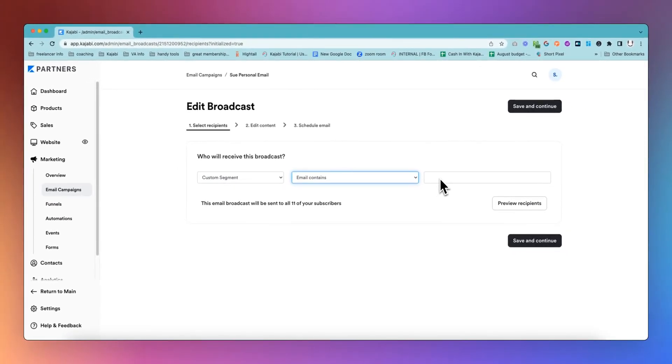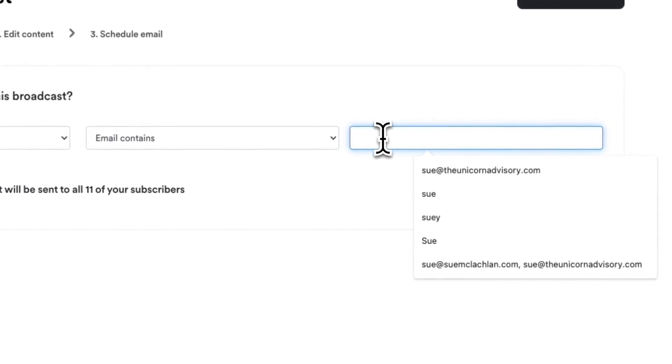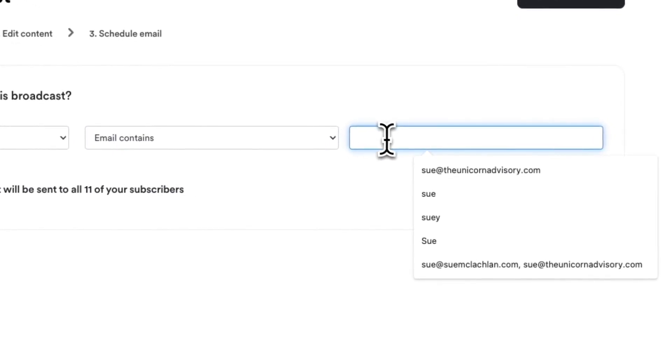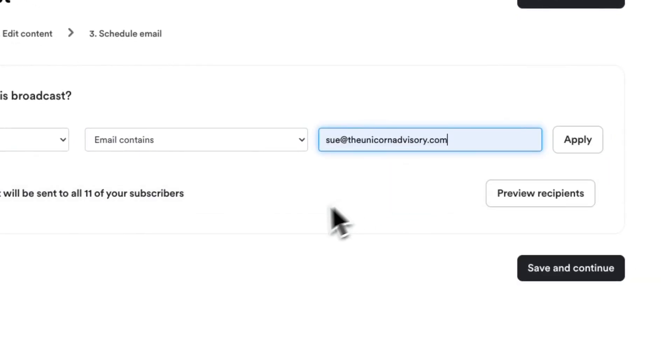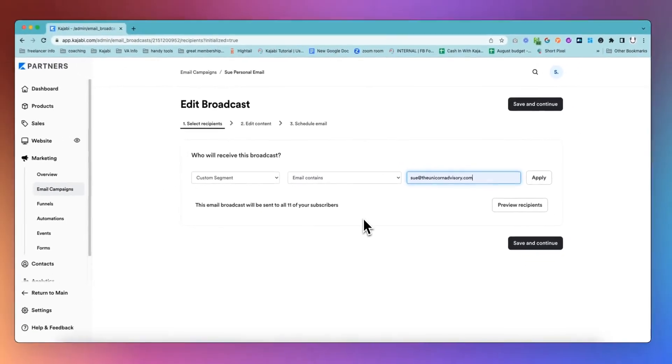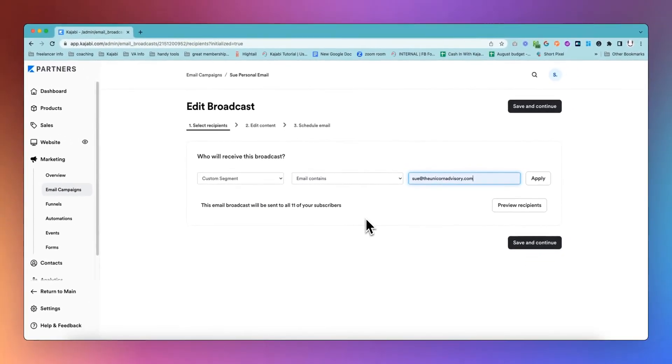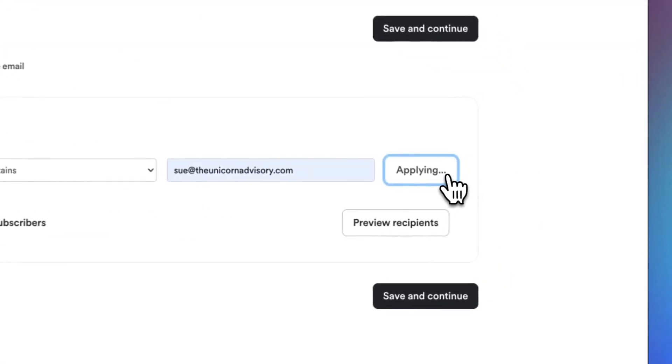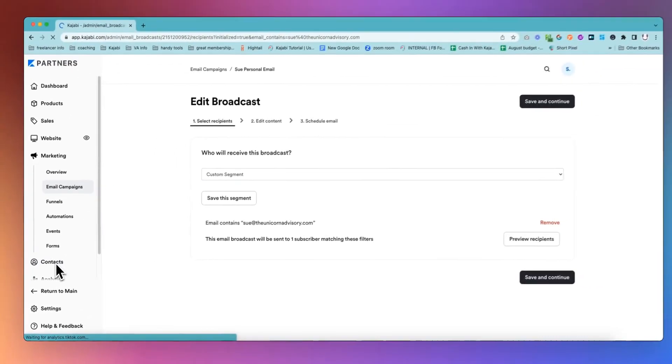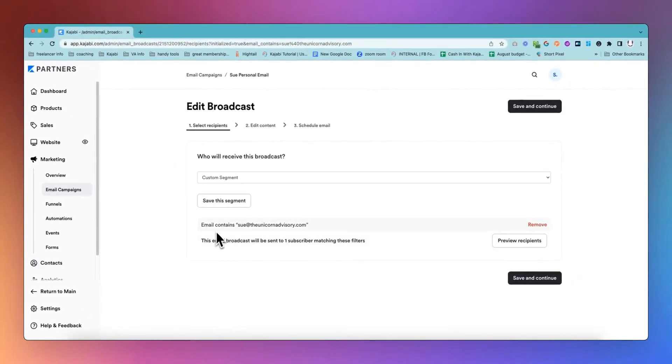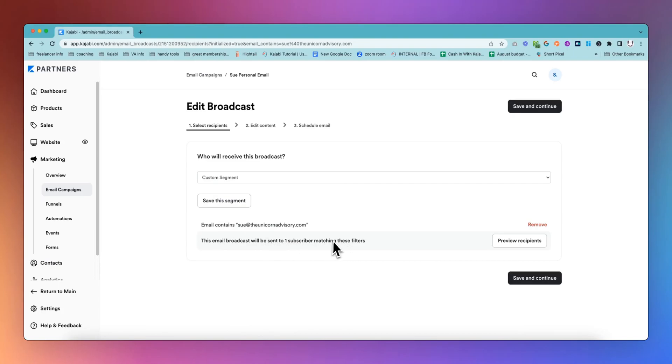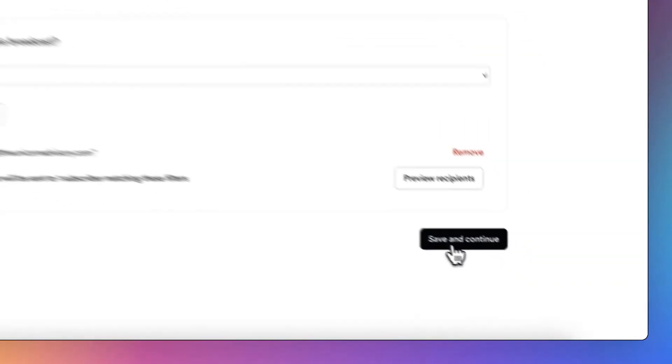Then you go through and apply that. If someone is in your contacts and they are subscribed to get emails, it will then come up saying this email broadcast will be sent to one subscriber matching these filters. Basically, anyone who is in your contacts with the specific email address that you put in is going to get the email.